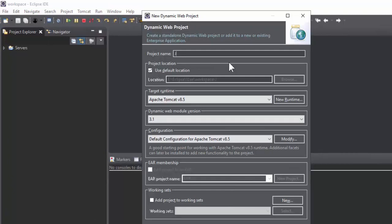Select Dynamic Web Project and enter the project name, then add target runtime and hit the Next button. On the last page, click Generate web.xml.